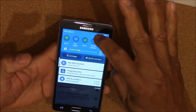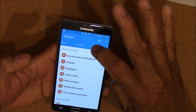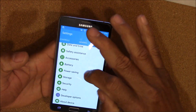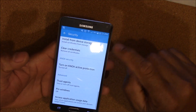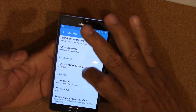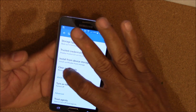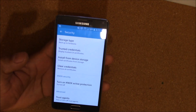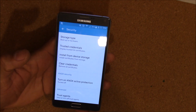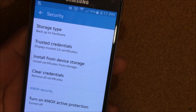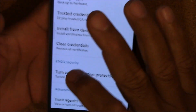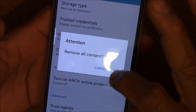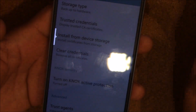Go to settings, then go to general, go all the way down to security, and you want to go to clear credentials. You can see it right there. Go to clear credentials, remove all credentials, and click OK.